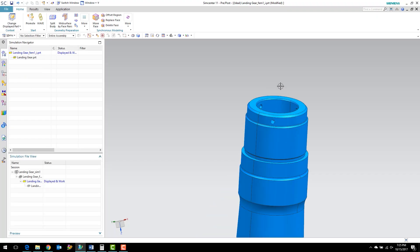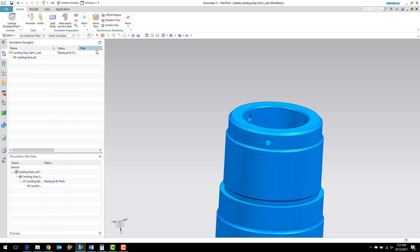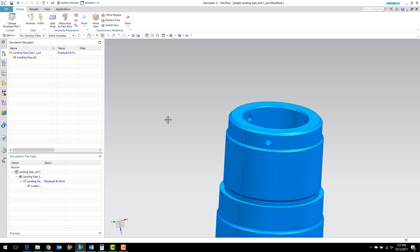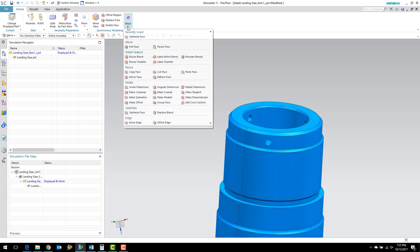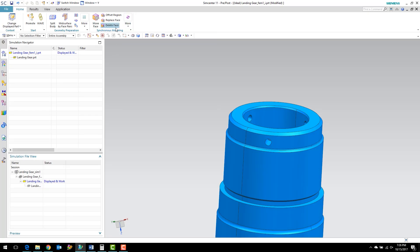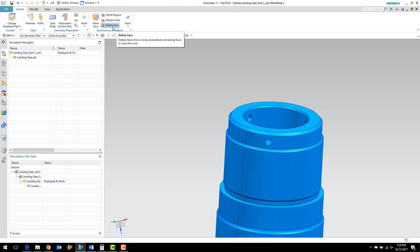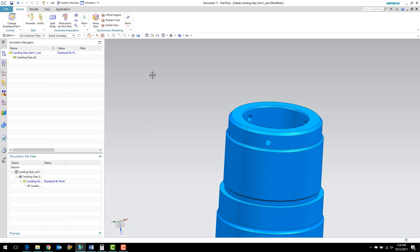Using the synchronous modeling, I am going to quickly delete the holes here. Synchronous modeling has a bunch of options that are very useful. This is one of my favorite ways to do geometry preparation, just pushing and pulling things around with synchronous modeling. The great thing about it is even if you don't have a native NX part, you can use these commands on any imported part.